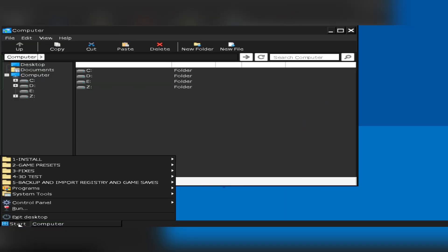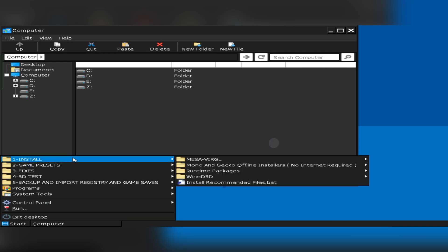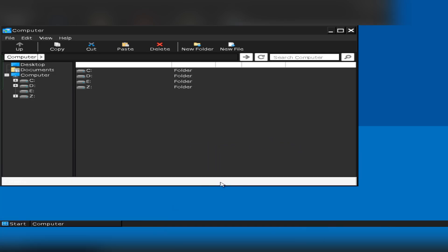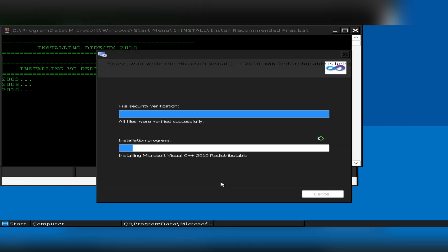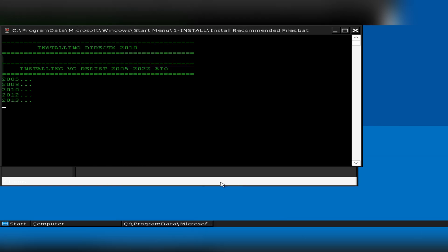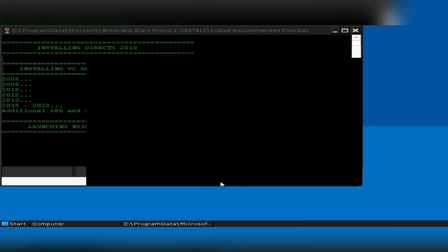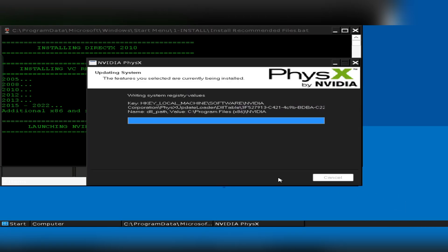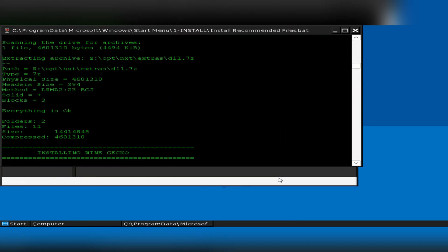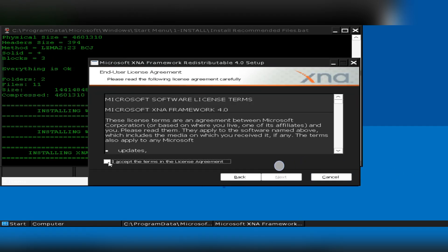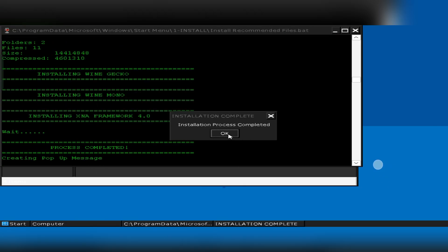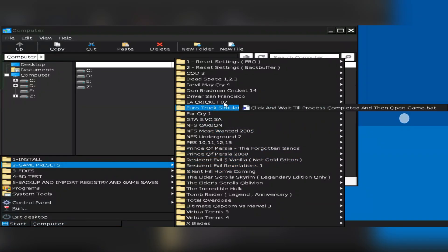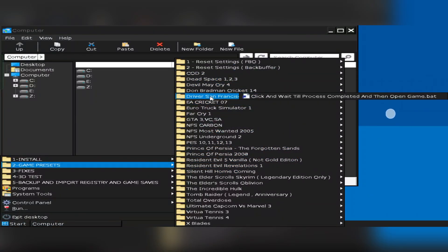Now go to Start, then Install. Here, install the recommended files, which will install all necessary drivers and the Visual C libraries. Install the FeisX Driver. In this update, they added the XNA Framework and DirectX 9 Runtime Components for better compatibility. It's done. And also in this update, they updated some new presets.